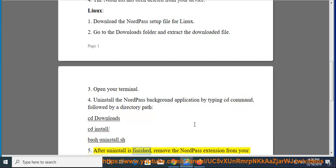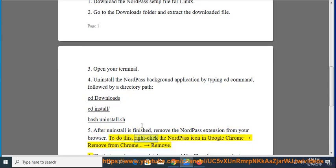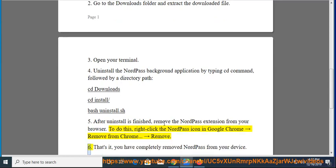Step 5: After the uninstall is finished, remove the NordPass extension from your browser. To do this, right-click the NordPass icon in Google Chrome, then select Remove from Chrome, then Remove. Step 6: That's it — you have completely removed NordPass from your device.